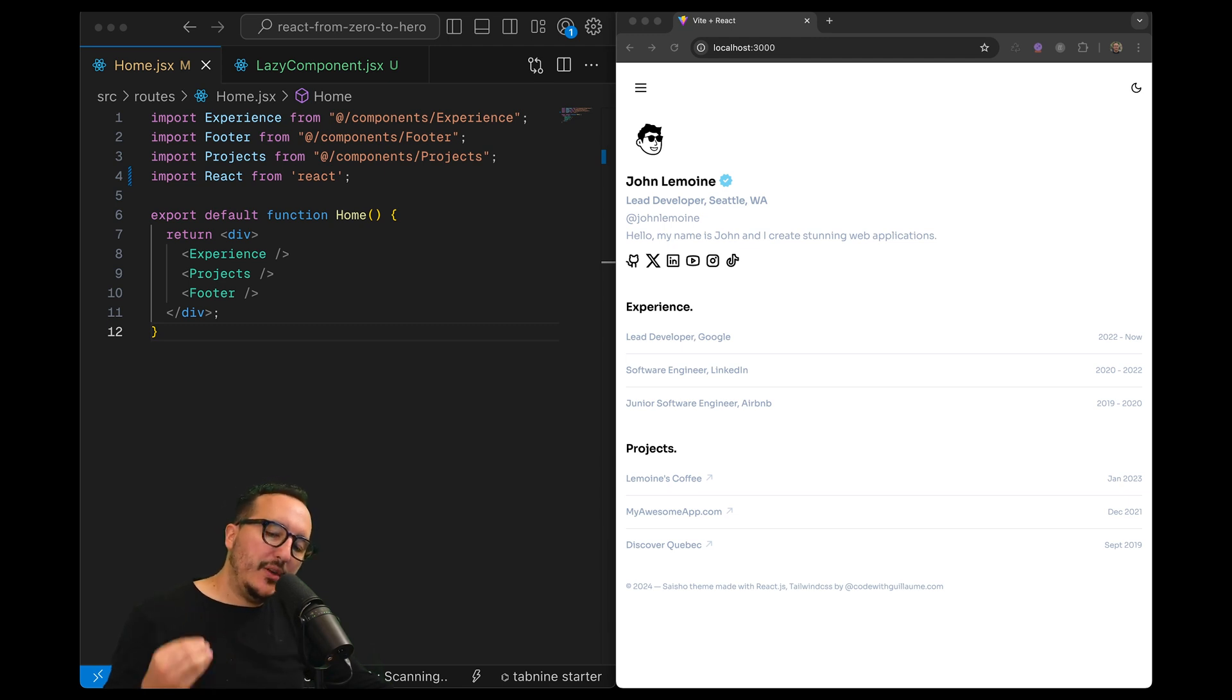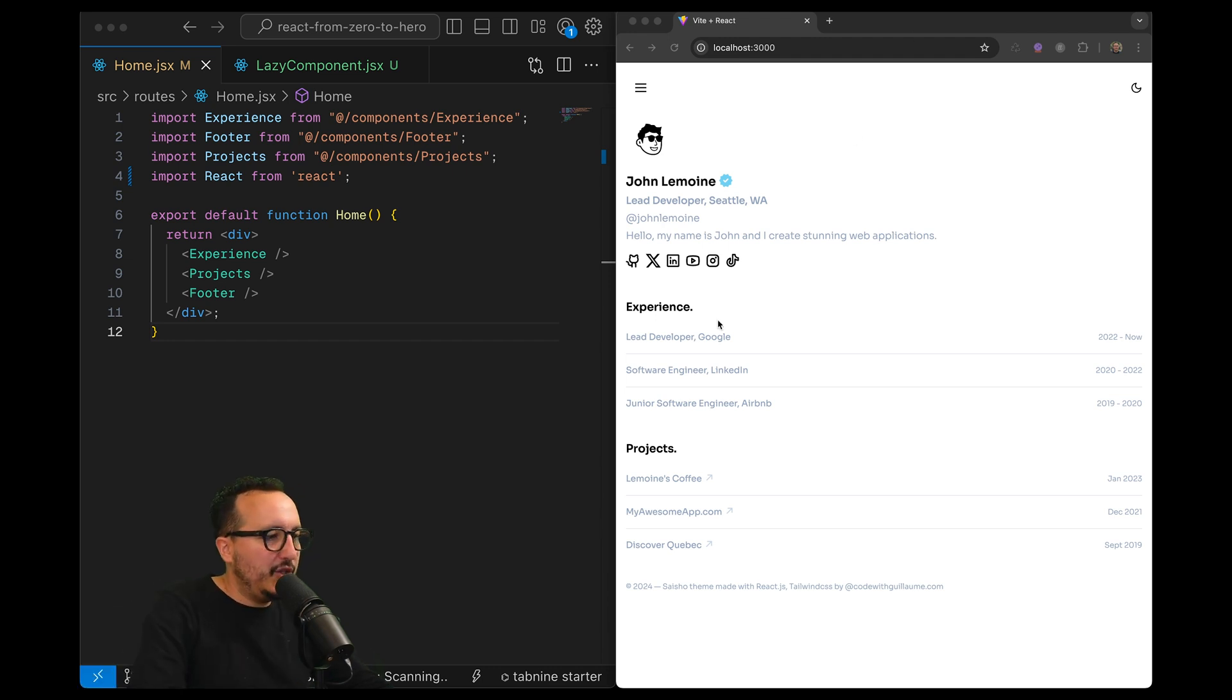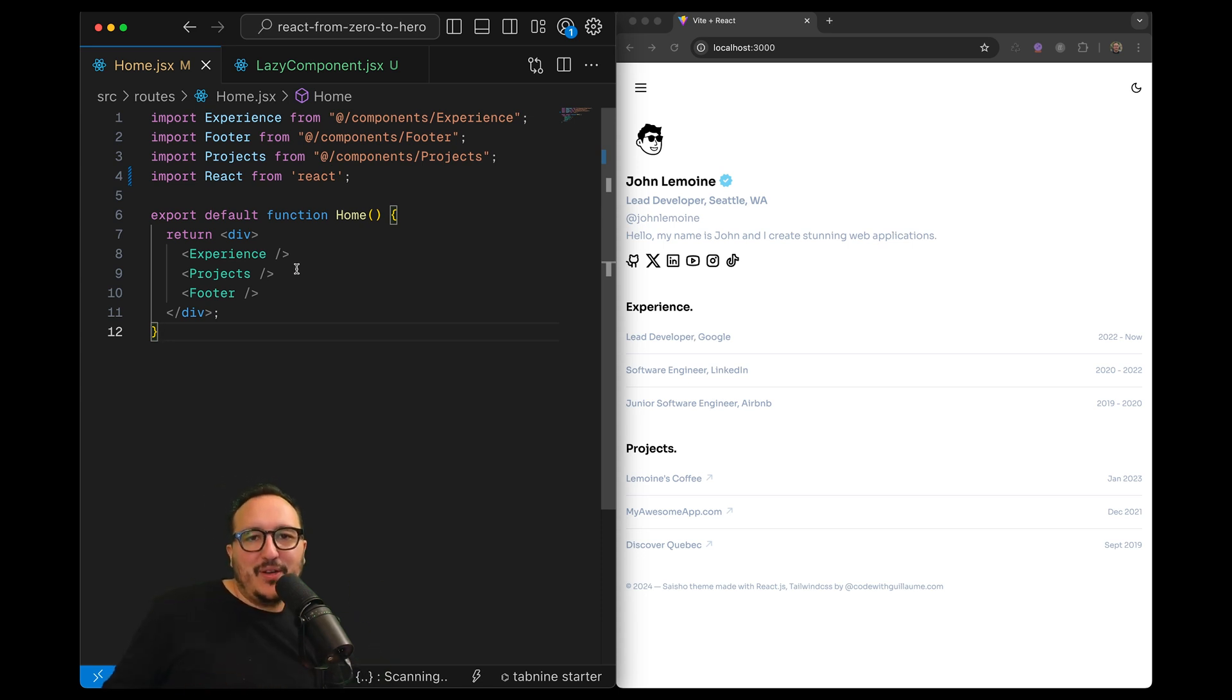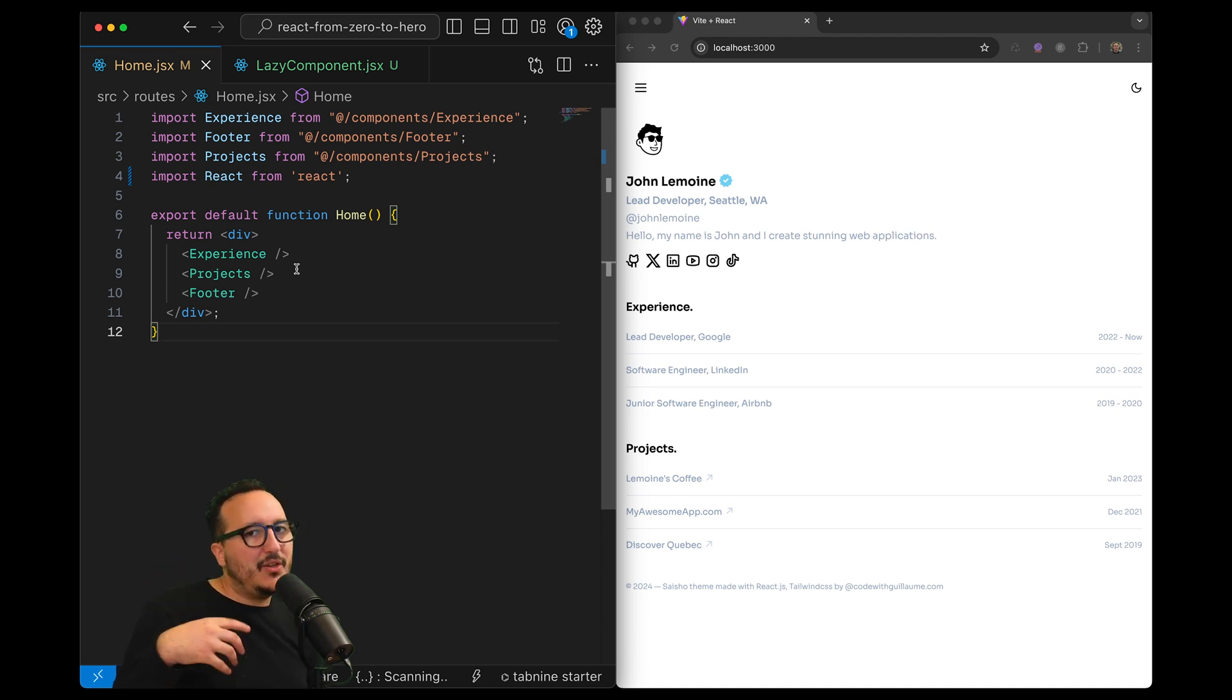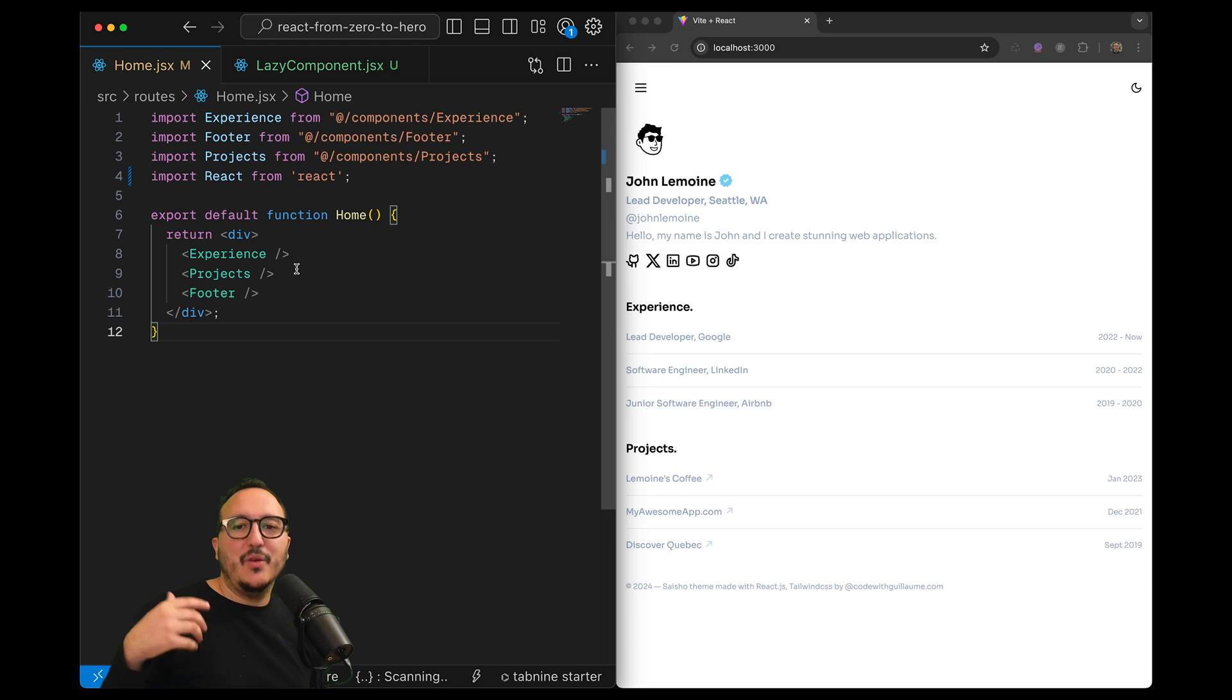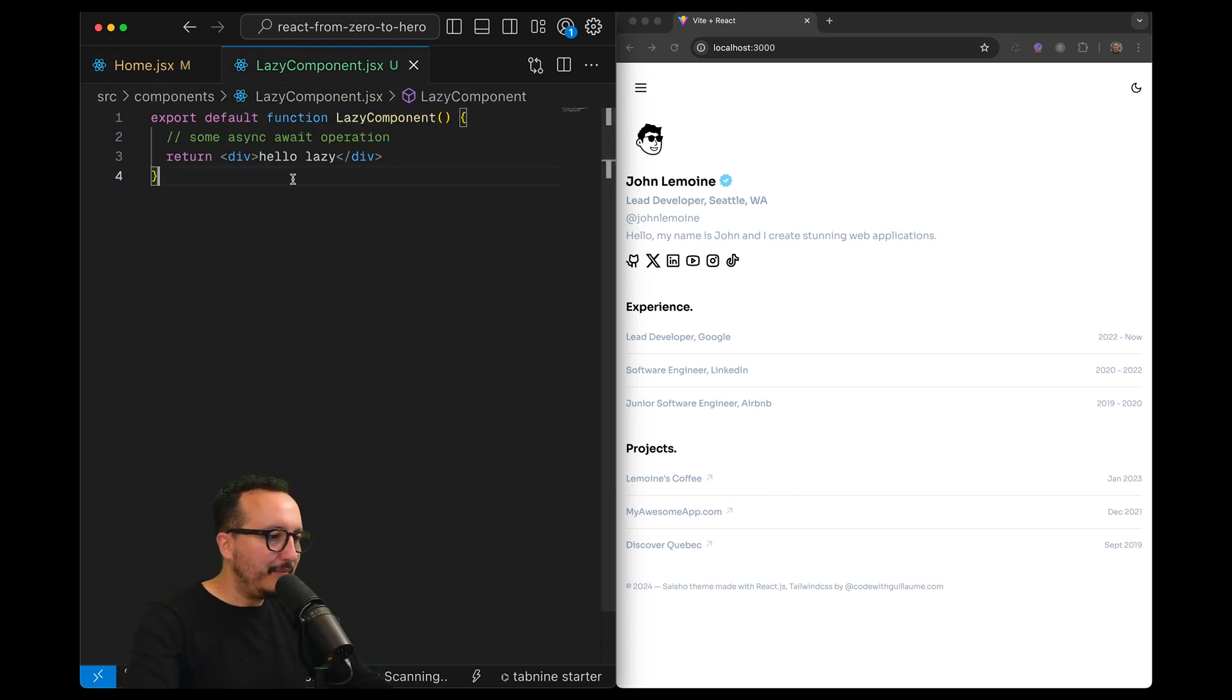To use Suspense we are going to use another function from React called lazy that helps us to load components inside the page. Here we got our home page, but basically when we're going to import this component with lazy, it's gonna tell React this component is not synchronously loaded on the page, we want to load it asynchronously.